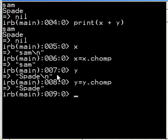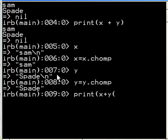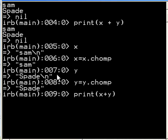Now if I key in print x plus y, whoops, x plus y, look what I get. It gets all squished up together.